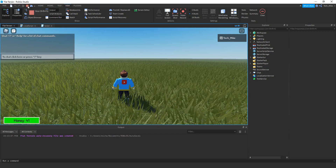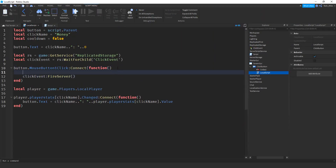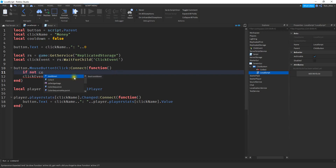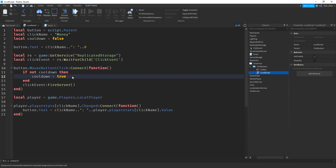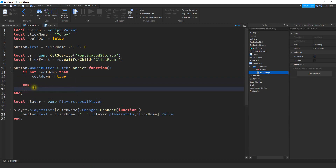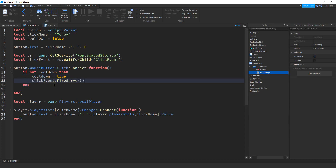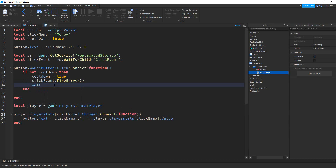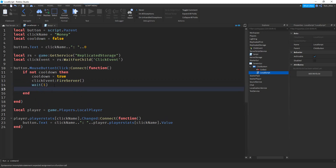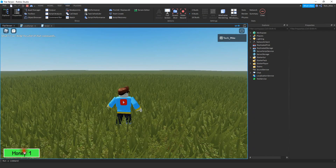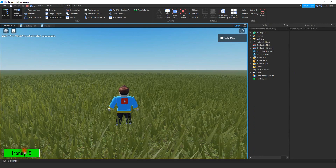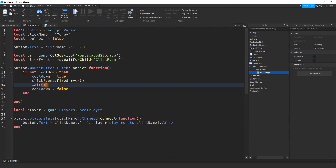Inside the click function, we're going to add a couple lines of code. We'll say if not cooldown — so if we're not in a cooldown period — then we set cooldown equals true, fire the remote event, add a wait of maybe one second, and then set cooldown equals false. Now the maximum clicks per second is one. If that's too slow, you can use a smaller number like 0.25 for a quarter second or 0.5 for half a second.